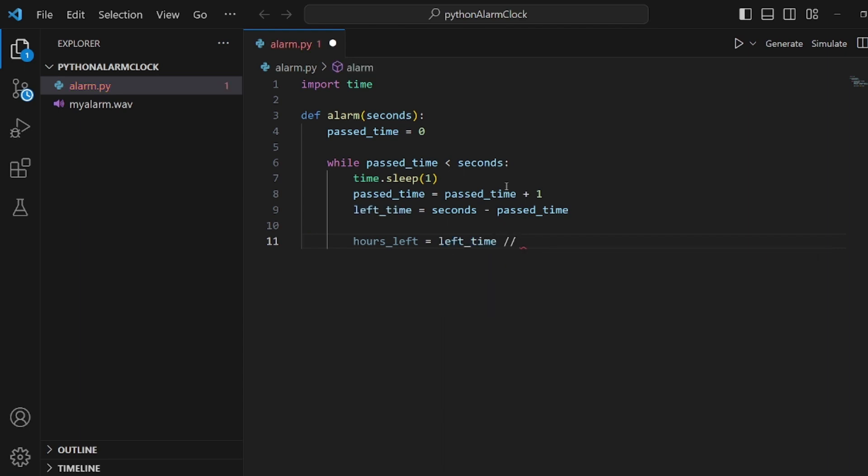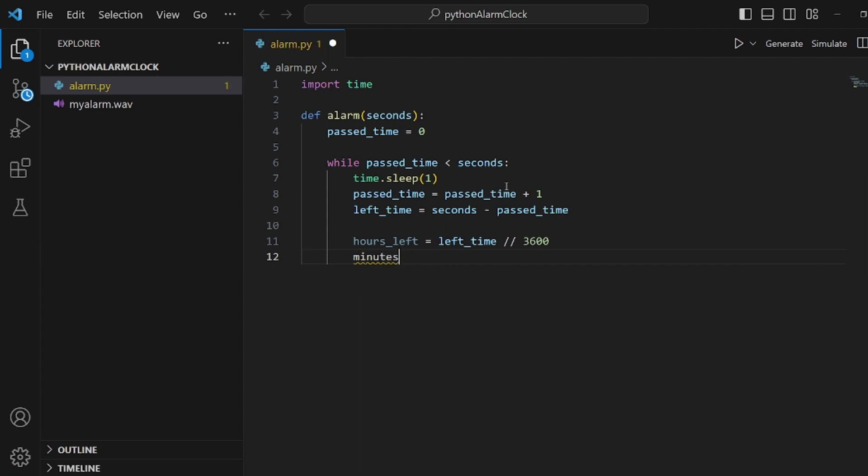So it should be divided by 3600. And double slash makes it round actually. And the minutes_left is equal to left_time divided by 60.